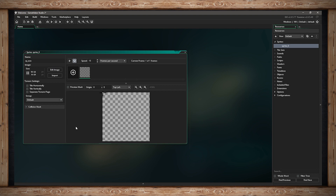Now we have all of these options here, and they have a very important function, so let's try to break them down. First, we can see this canvas is blank — we don't have a sprite yet, so there are two things we can do: we can edit an image, which means opening up the image editor built into GameMaker Studio 2 and drawing our own sprite.